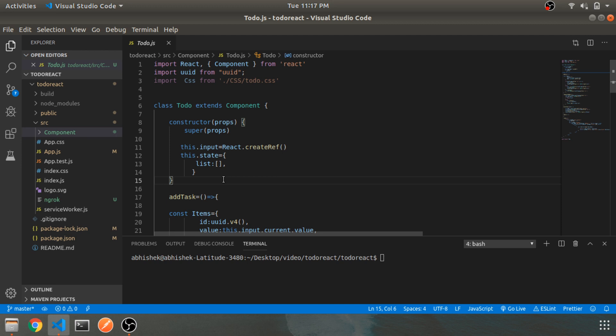You can only use state in class components when it comes to vanilla React. In functional components you can't use state directly — for that there's a more advanced concept called Redux. We'll get to that someday, but for now we'll stick to vanilla React. So this is the state for the entire app.